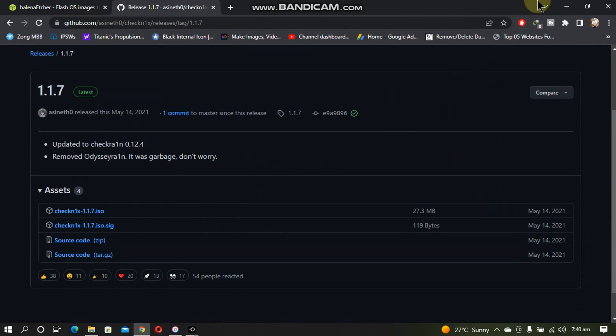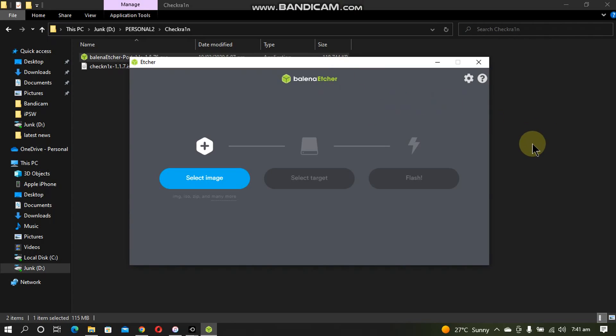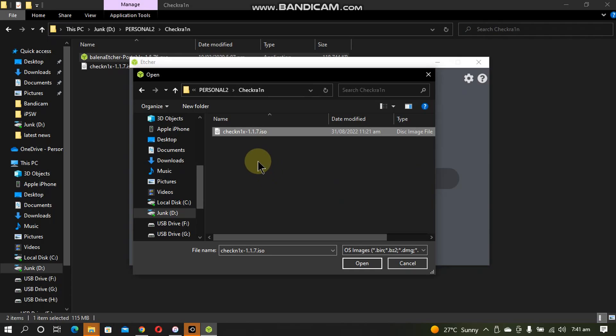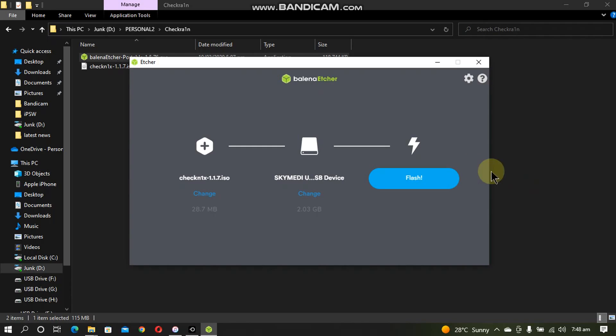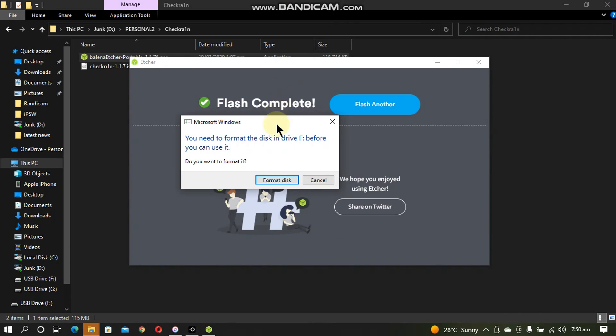Now open Balena Etcher. Attach a USB flash drive. Now simply click select image, now select the ISO file that you have downloaded, click open. Now simply click this flash button. Now please wait for this process to complete.